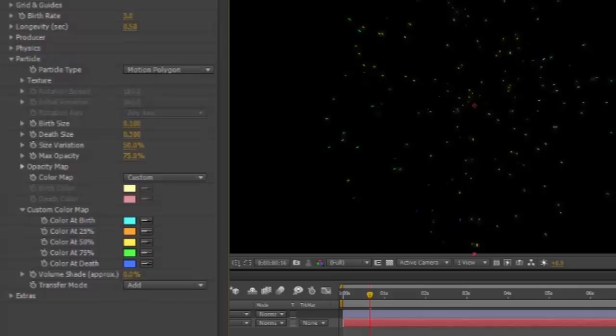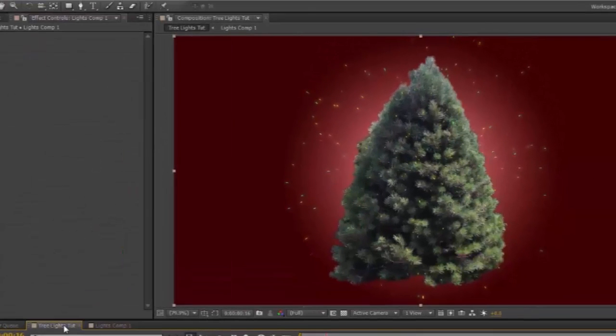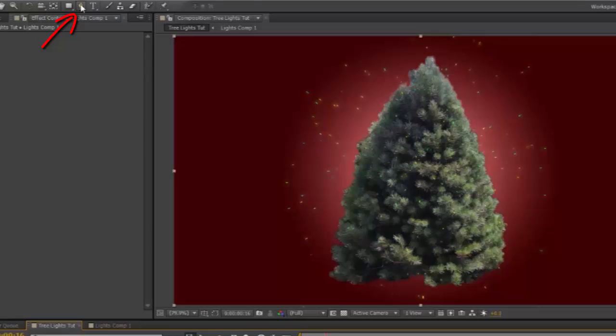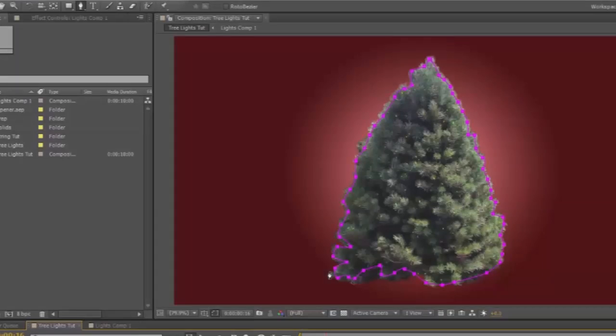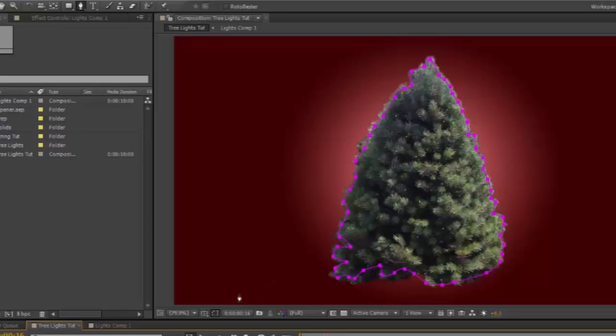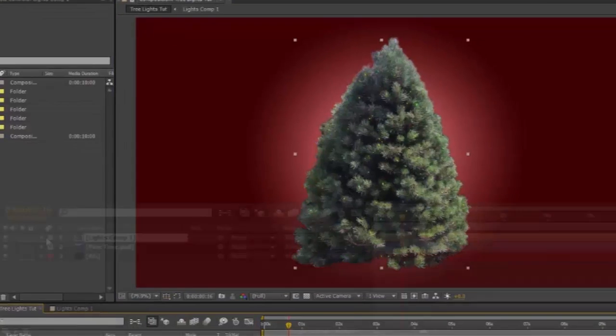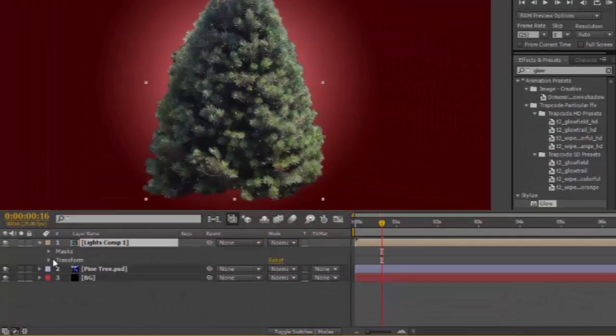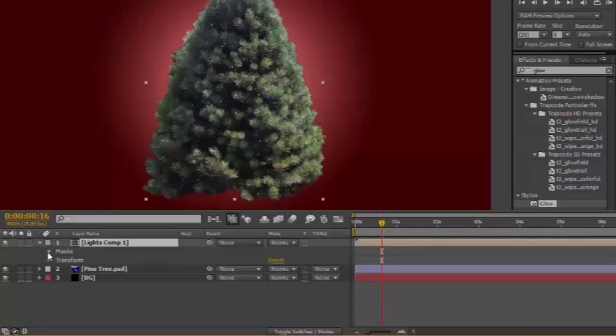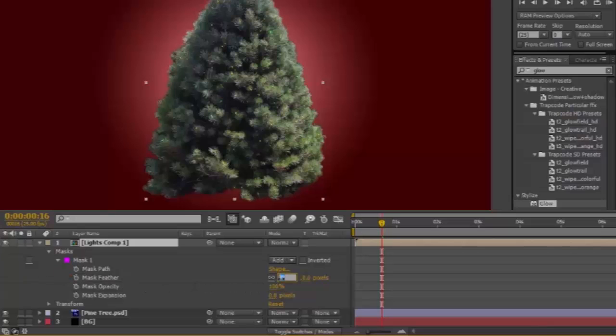Going back to your Main Comp, using the Pen Tool, draw a mask around the tree. The edges. Once you're done, turn off the Mask and Shape Path Visibility. Toggle open the Lights Comp. Masks. Mask 1. Mask Feather. This will depend upon your particular mask, but for the moment I'll make it 10.